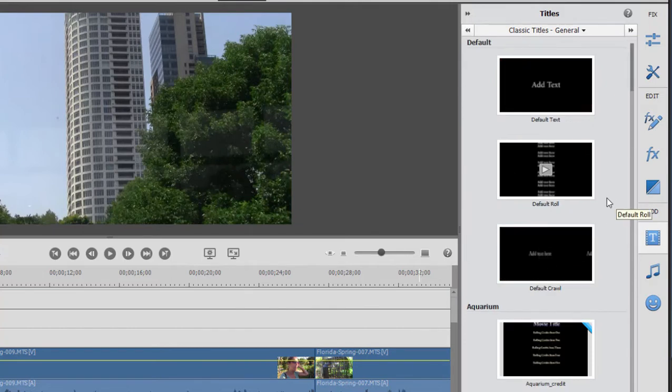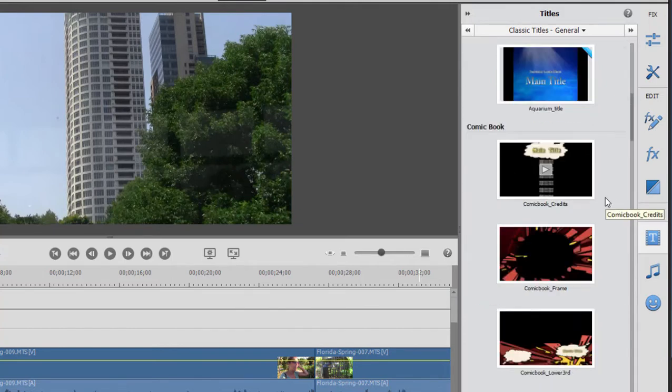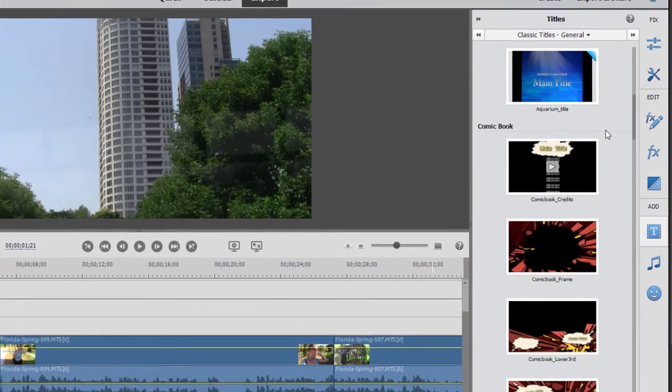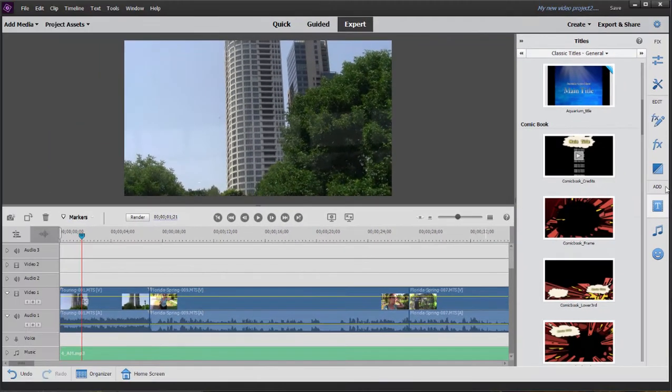Now, these titles are editable, which means once you add them to the timeline, you can get in the title adjustments area and actually pick them apart, which I'm going to do in just a moment.